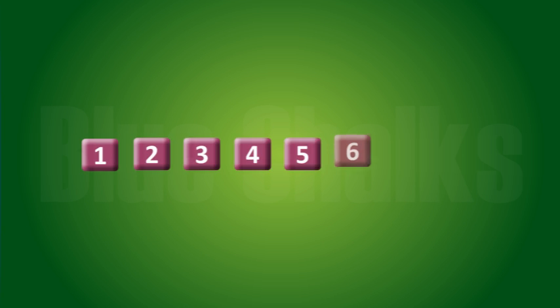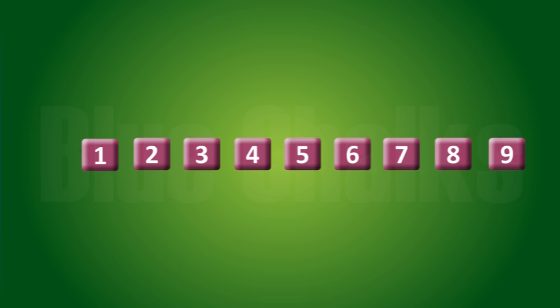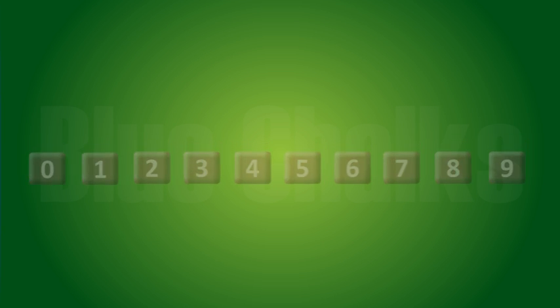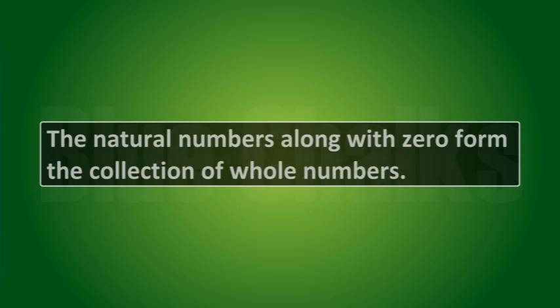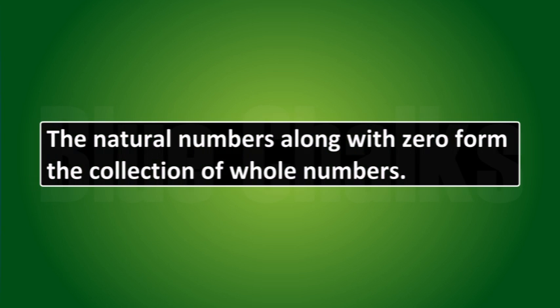The number 1 has no predecessor in natural numbers. To get whole numbers, we add 0 as the predecessor for 1 in the collection of natural numbers. The natural numbers along with 0 form the collection of whole numbers.